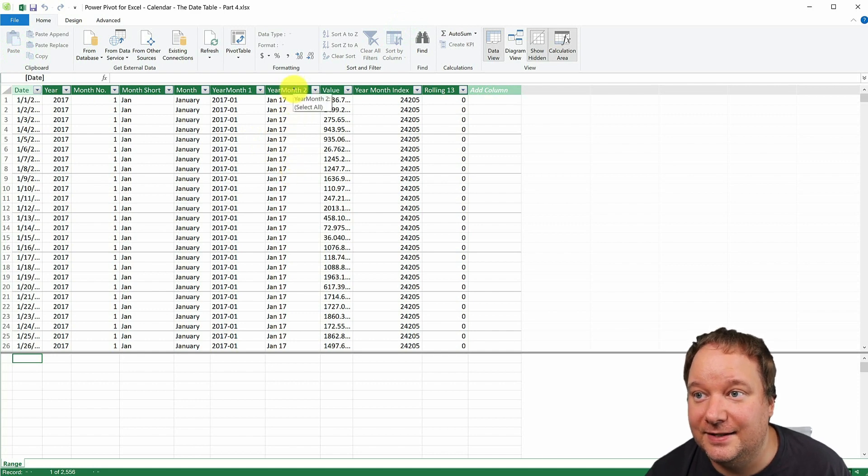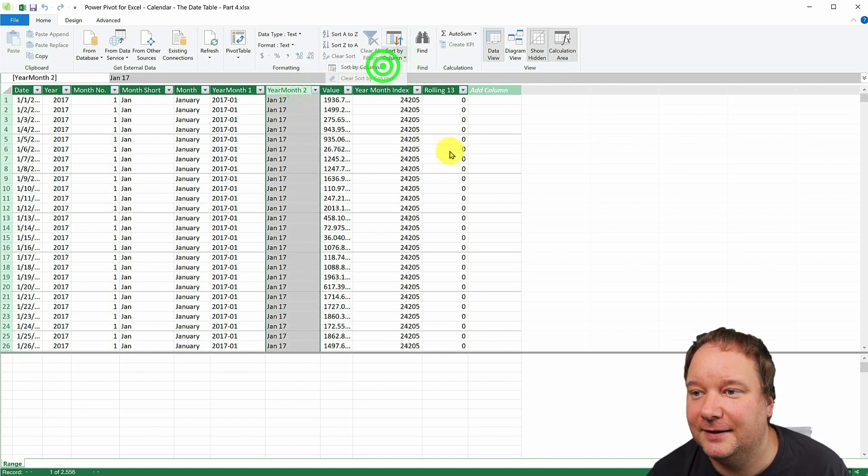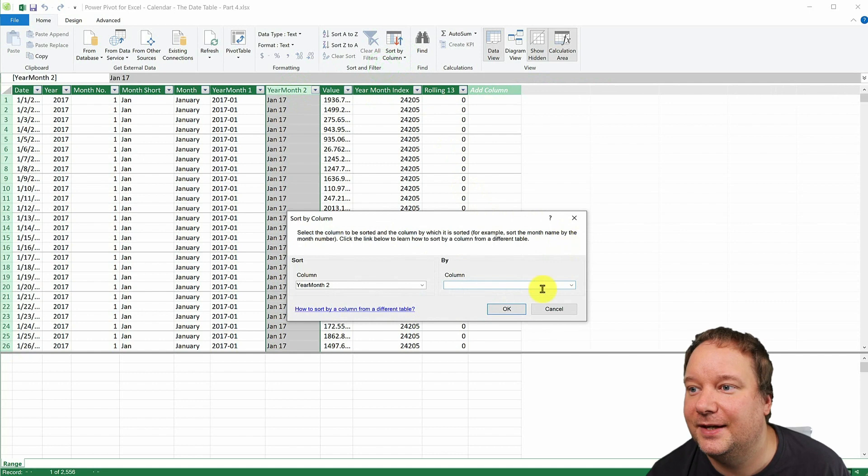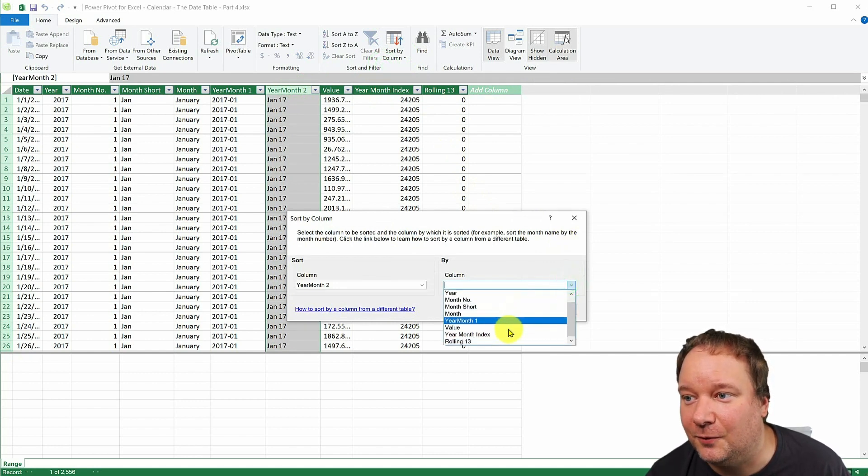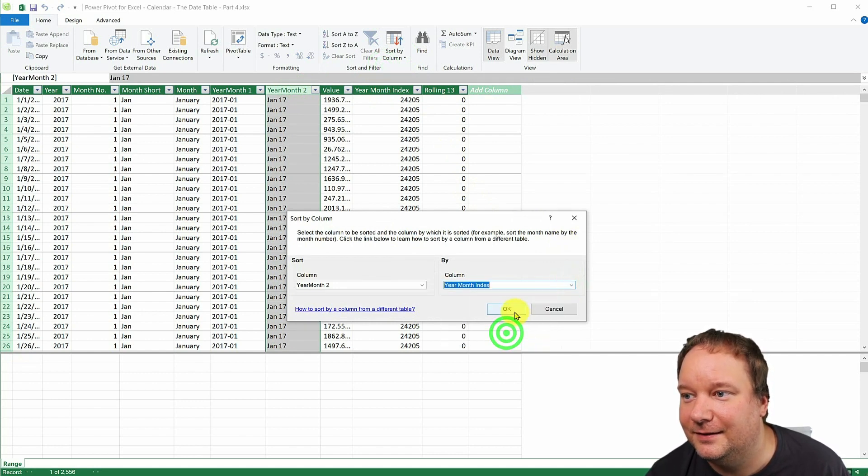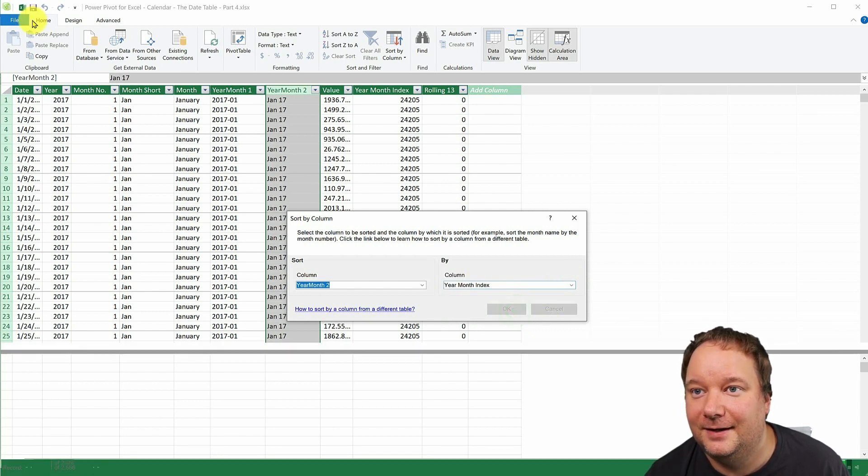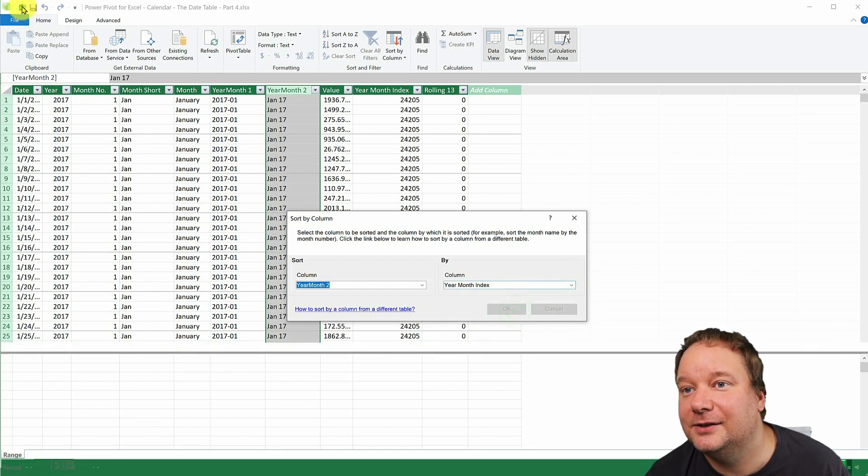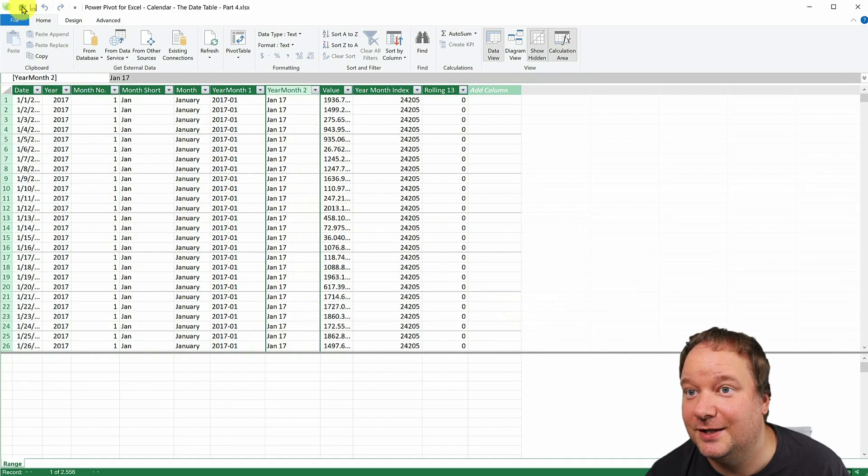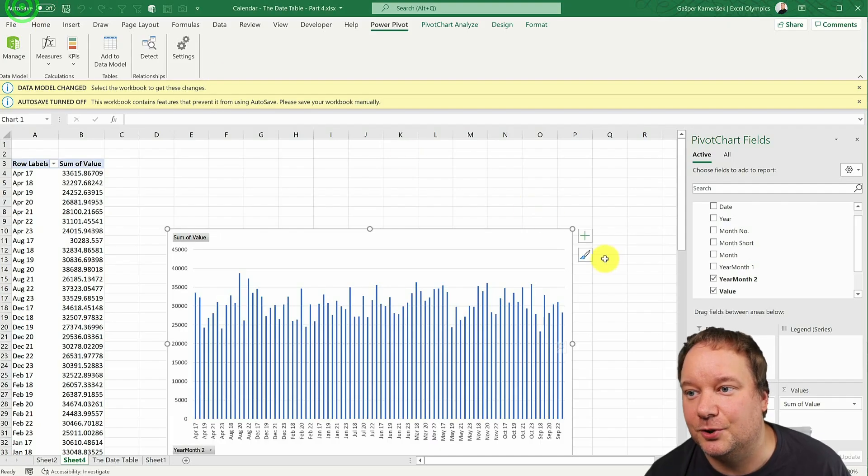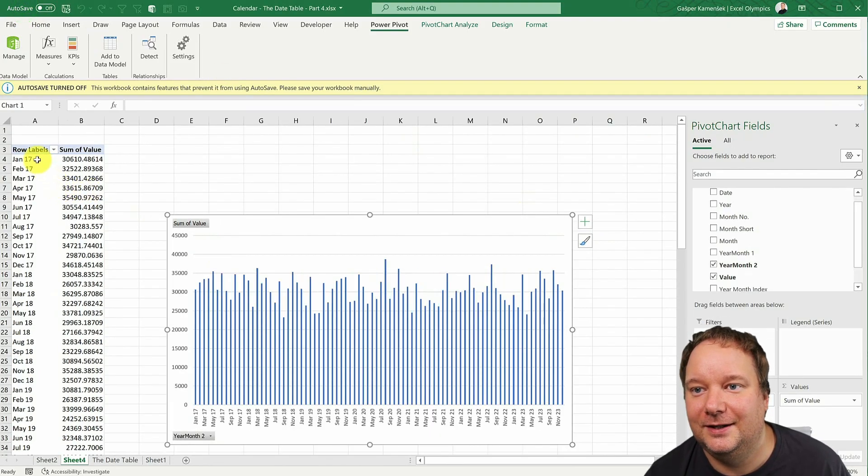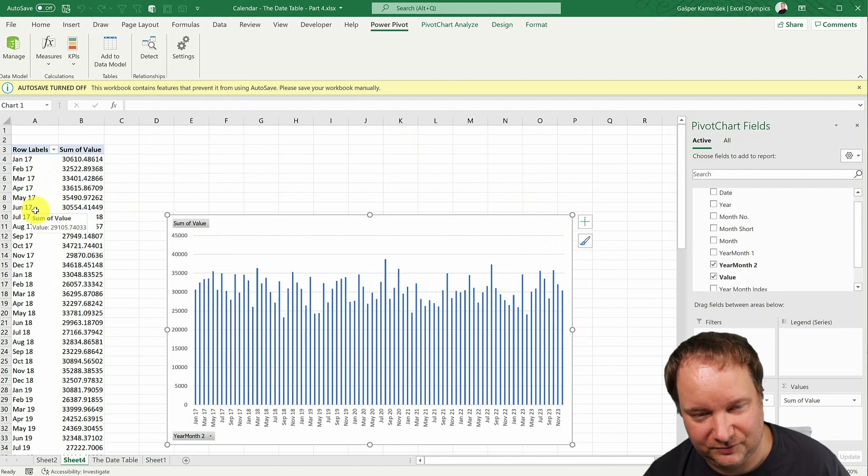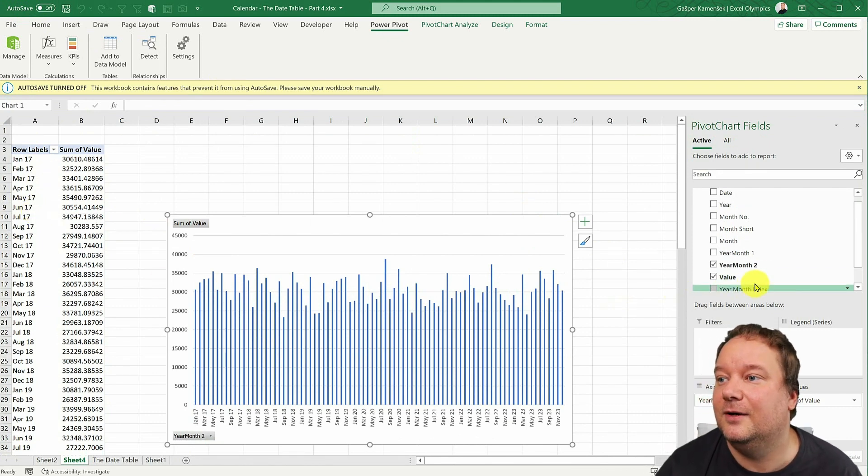So now I can go, go into PowerPivot, manage the data set. And this column, I want you to sort it by the year month index. That's what it's for, right? There it is. And as soon as I go back to my Excel, you're going to see, this works brilliantly, right? January, February, done.